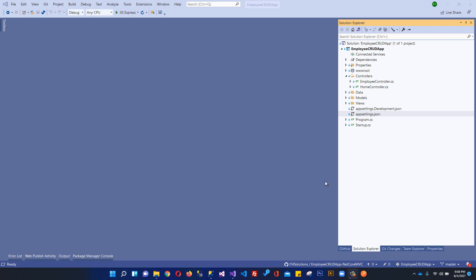If you are new to .NET 5, it is basically a unified, cross-platform variant. I have already explained all about .NET 5 in my previous video. To save time, I am not going to create a new project, because this project was created in our previous video where we performed CRUD operations using .NET 5, MVC, SQL Server, and Entity Framework Core.